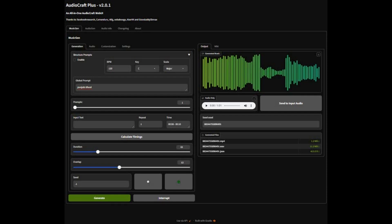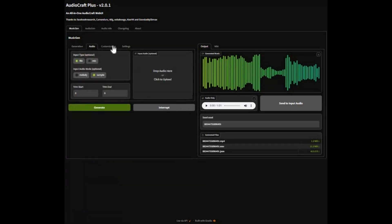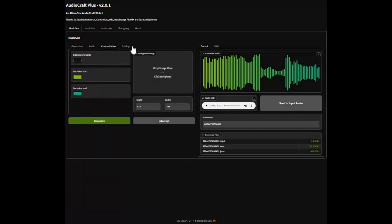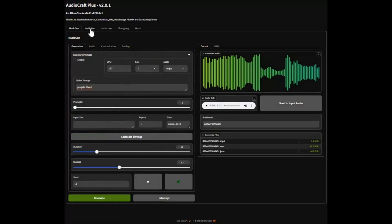Welcome to AudioCraft, an open-source library for advanced audio processing and generation using deep learning. It features Encodec, a state-of-the-art audio compressor and tokenizer that sets new standards in quality and efficiency. At its core is MusicGen, a powerful and controllable music generation model that lets you create original music from simple text descriptions or melodic inputs.